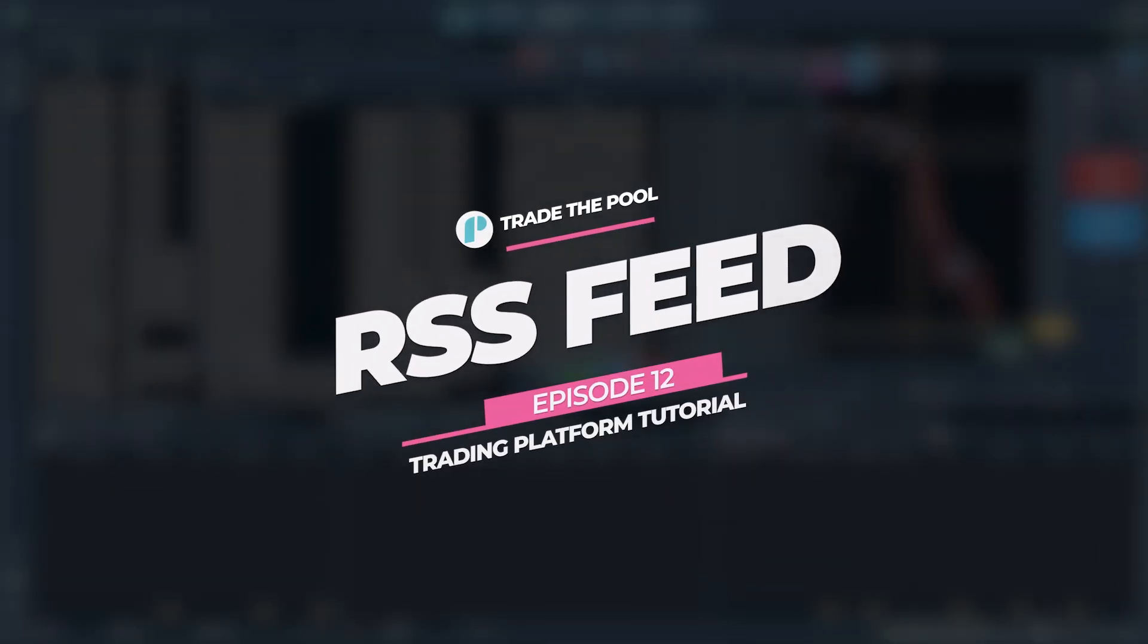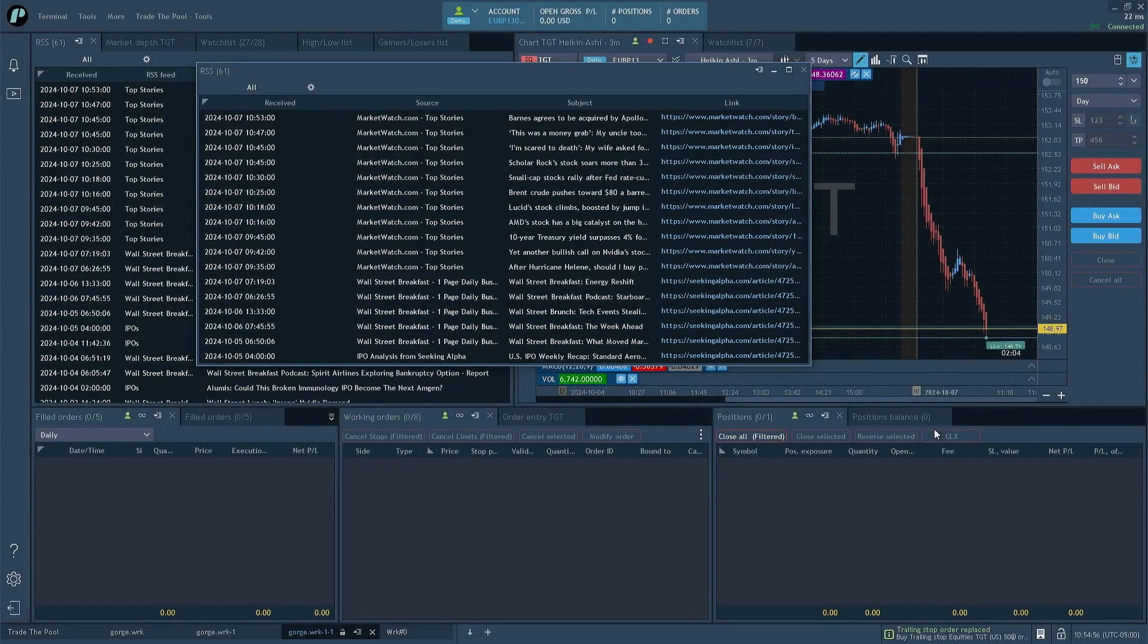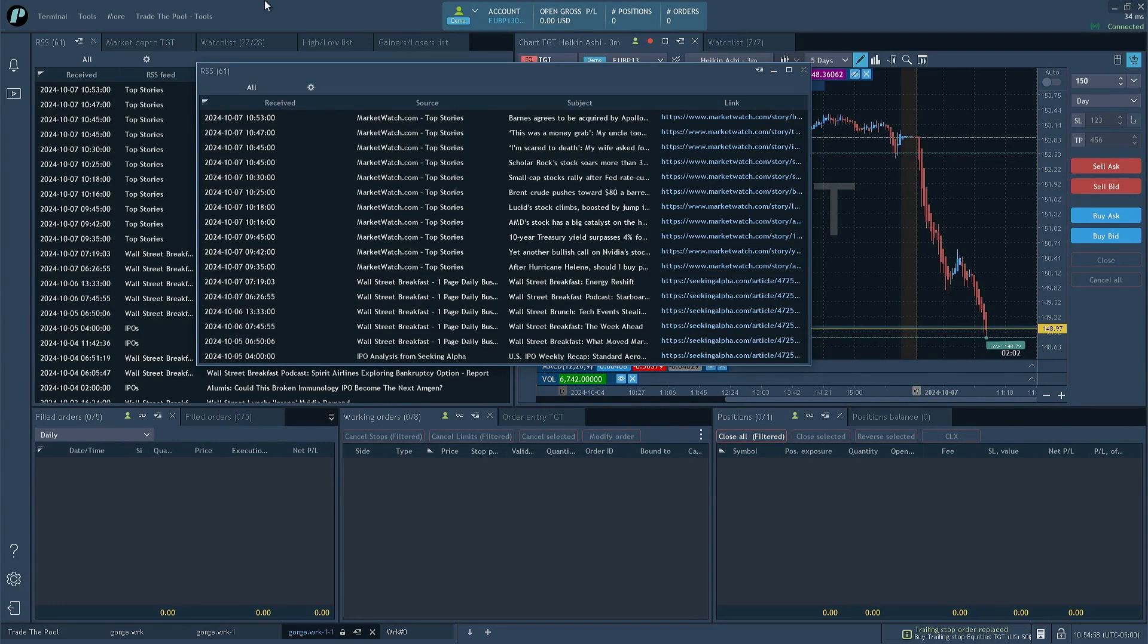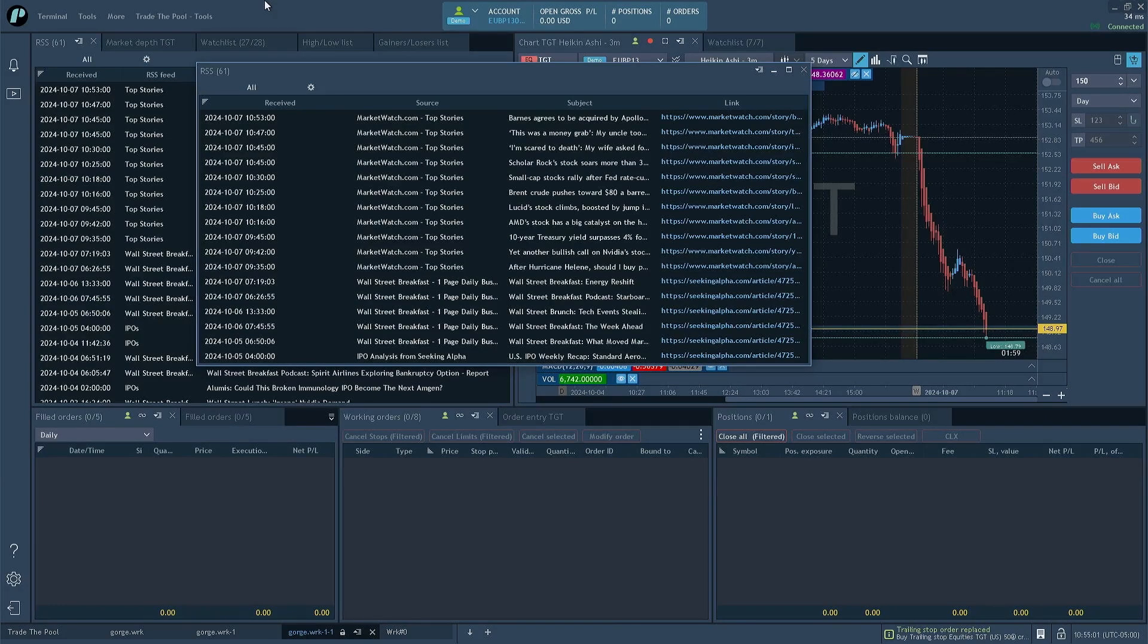Hi, this is Tim. In this video, we're going to be talking about the RSS or news panel that you can use in Trade the Pools Trader Evolution desktop client.